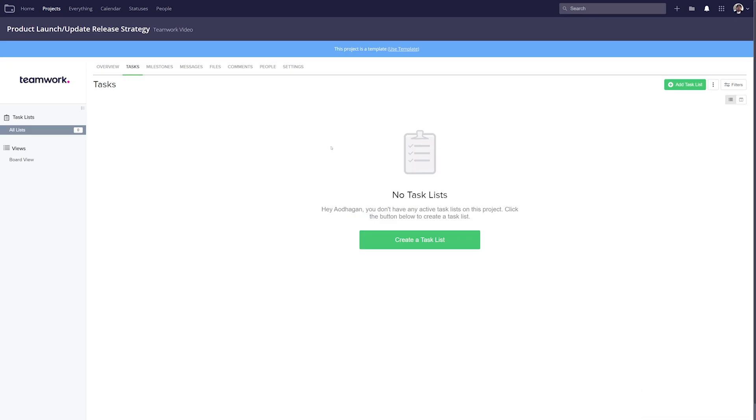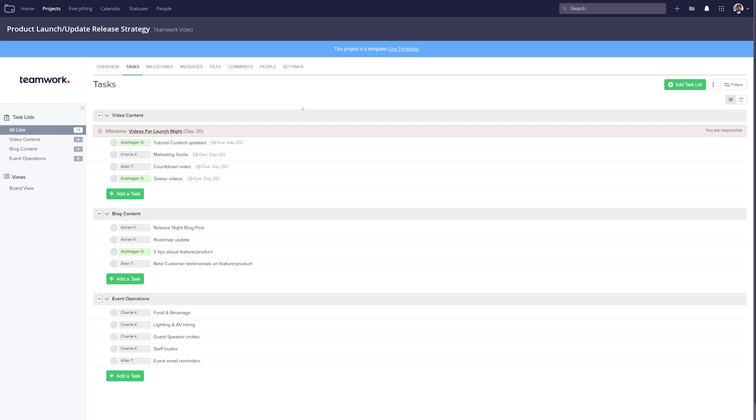Now when constructing our tasks, milestones, and filling out our template, this all works in the exact same way as it does for a regular project. And I'm just going to go ahead and add some task lists, add some tasks, milestones, and then we can look at using our template for a new project. Now I've added some tasks, milestones, etc. to our project template.